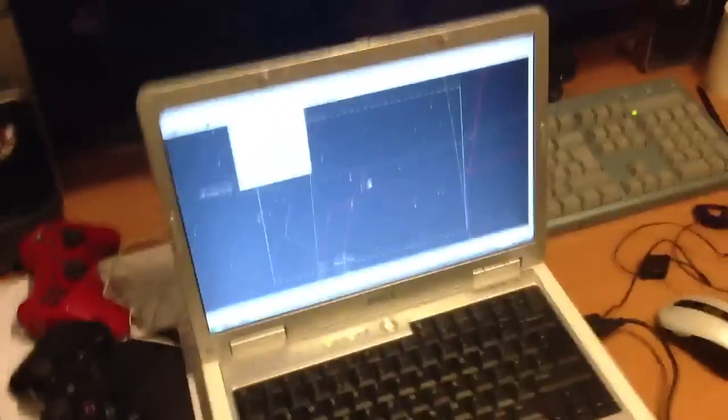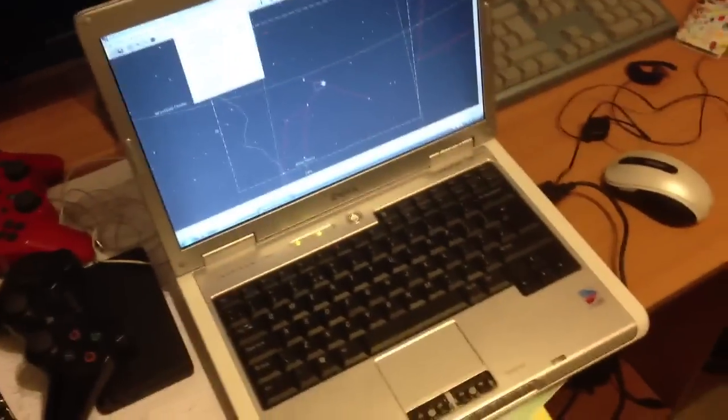because I have this, which is the Autostar Suite set up on an old laptop of mine. That's just connected through a serial com port and that's connected to the controller here, the Autostar controller.